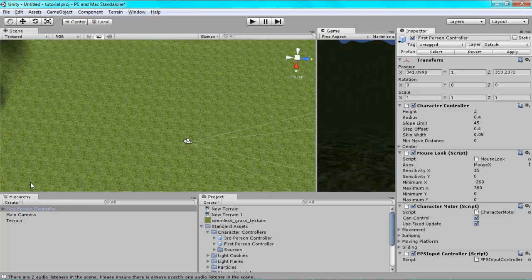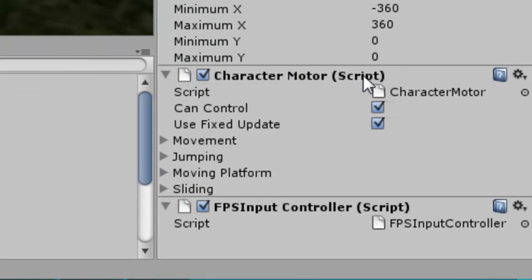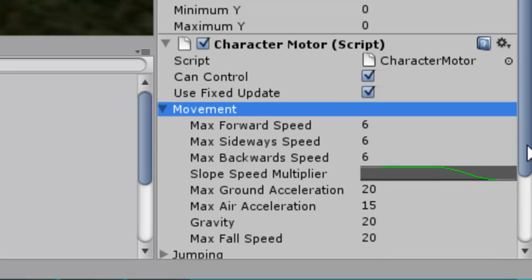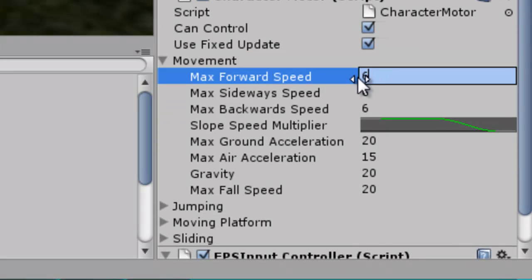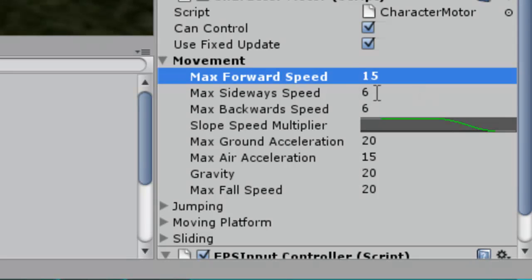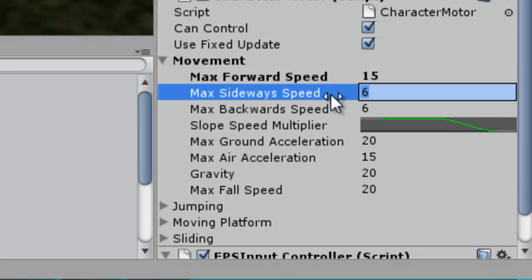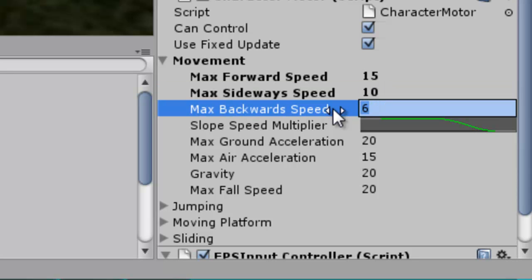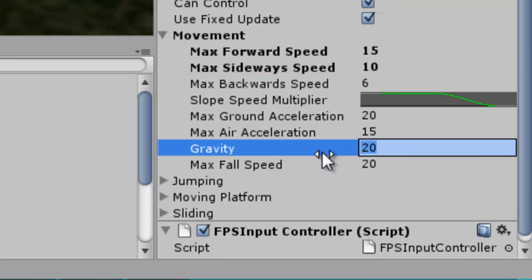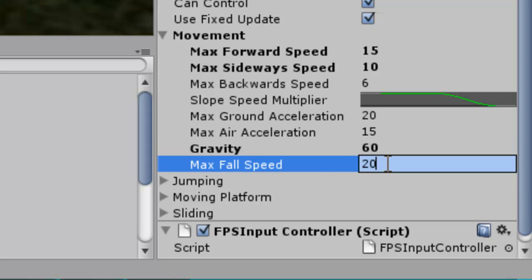Go down to where it says character motor and go down to movement. Where it says maximum forward speed, increase that to about 15. Same here, maybe slower for sideways, maybe about 10. Backwards is quite a good 6. You can turn up the gravity. 60 is quite good for gravity. And you can turn up the full speed to 16 as well.